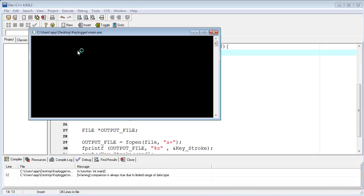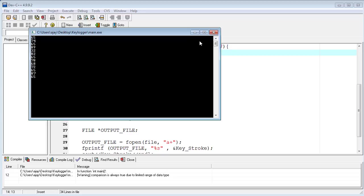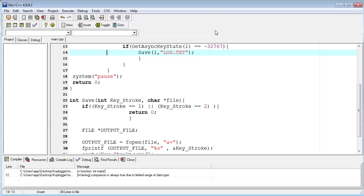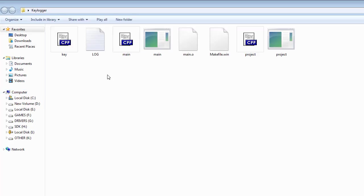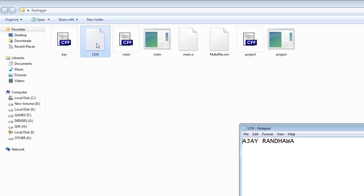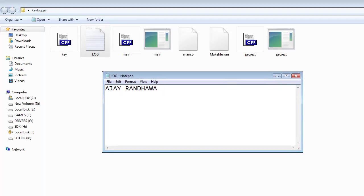You can check if I am typing 'ajay' then space 'randhawa' and close the program. Now I go to my project folder and check the log file. You can see 'ajay' in the log file.